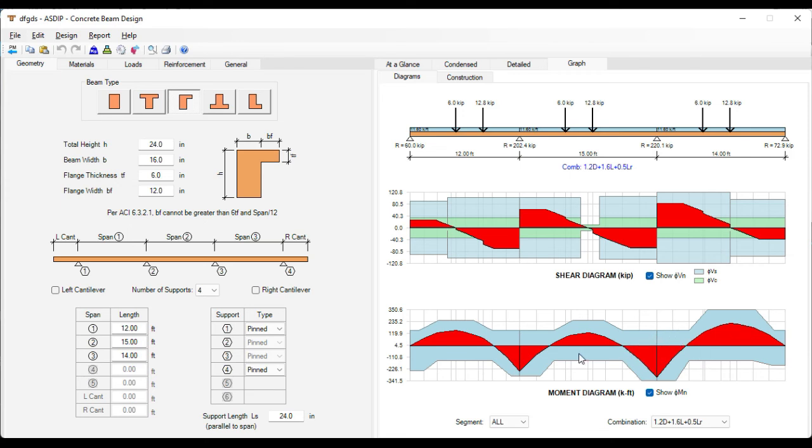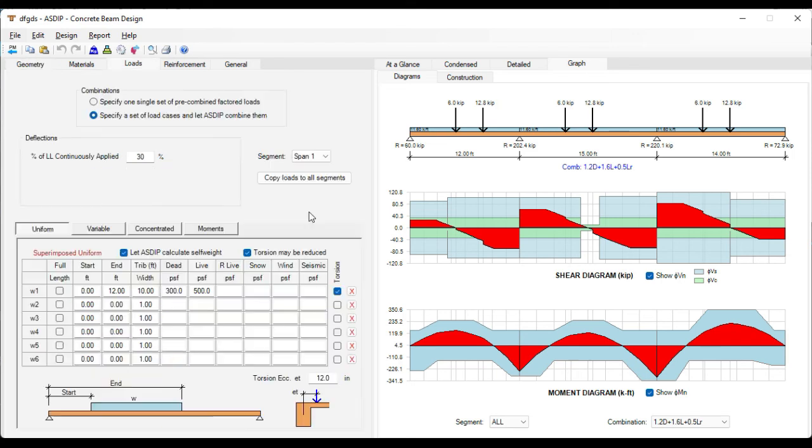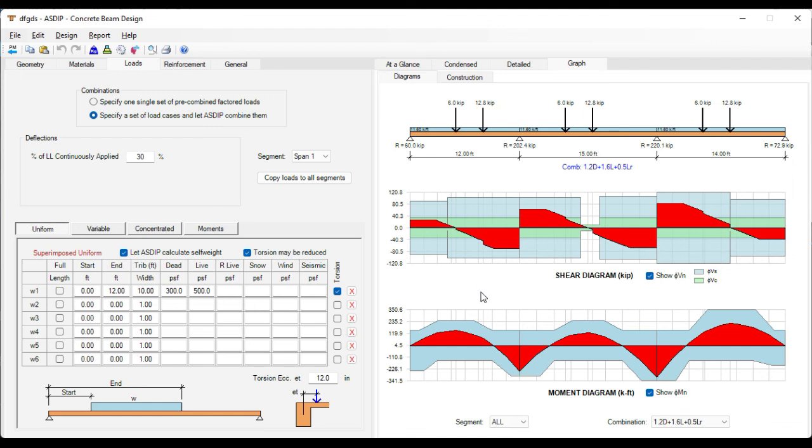As you can see with this new feature, it's very simple to design a beam for torsional effects. The user interface takes into account the loads that generate torsional moments, and then the design manager completes the design of the beam considering the torsional effects. If you like the software, please download the free 15 day trial by visiting the website www.asdipsoft.com. Please subscribe to the channel if you want to receive notifications in the future for similar videos. Thank you for your attention.